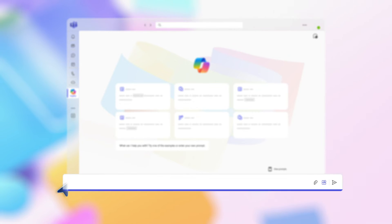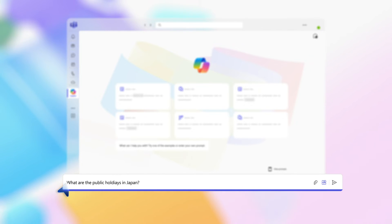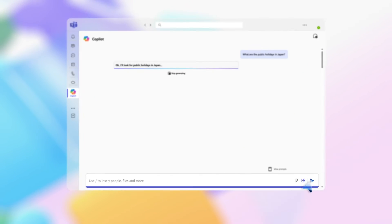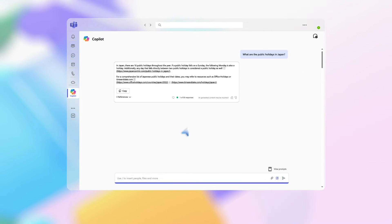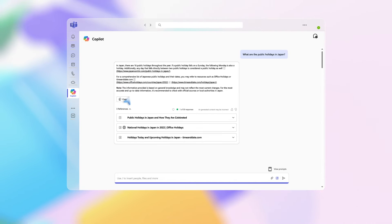if you wanted to find out when to schedule a company conference, you could type the prompt: What are the public holidays in Japan? Copilot provides a list and reference locations to find out more, making it easy to see which days to avoid.